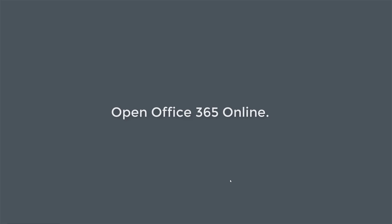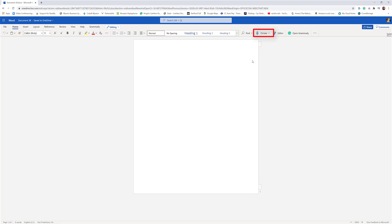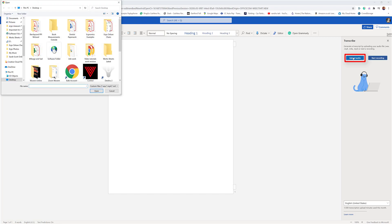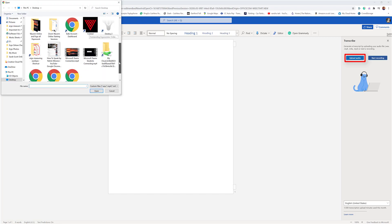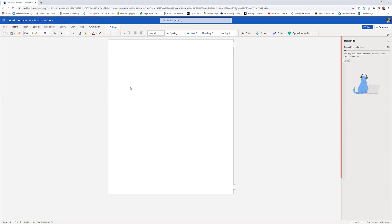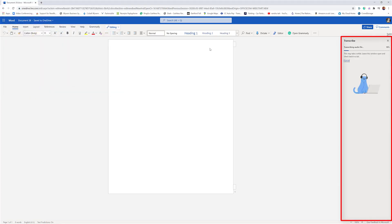Now I can open Office 365. Go to Dictate and Transcribe. I need to upload that audio file from my desktop — there it is, Patrick Winston — and selecting it, you can see it's now uploading. Give that a little while.